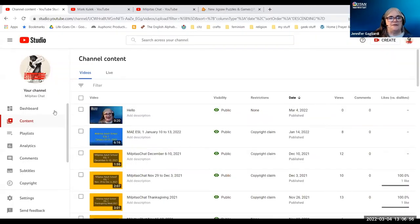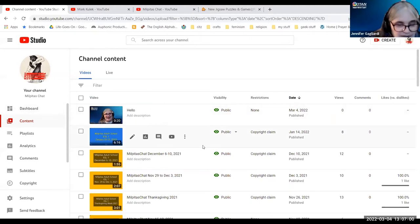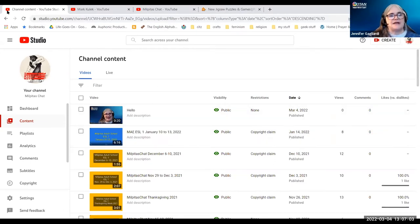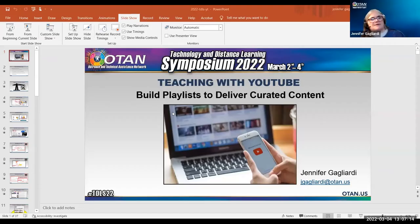So now I can see it on my dashboard, it's going to go through its checks. And we're going to come back to this and do things with closed captions in a little bit. So let me go back and return to my presentation.